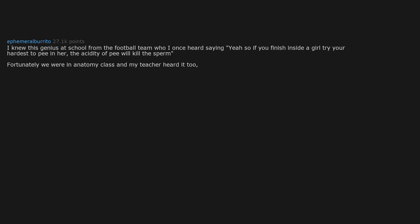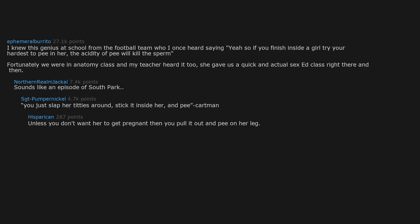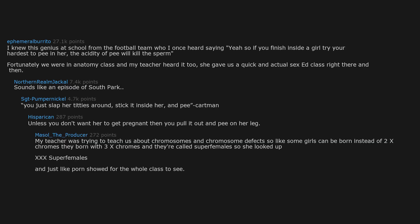I knew this genius at school from the football team who I once heard saying yeah so if you finish inside a girl try your hardest to pee in her. The acidity of pee will kill the sperm. Fortunately we were in anatomy class and my teacher heard it too. She gave us a quick and actual sex ed class right there and then. Sounds like an episode of South Park. You just slap her titties around, stick it inside her and pee. Unless you don't want her to get pregnant then you pull it out and pee on her leg.